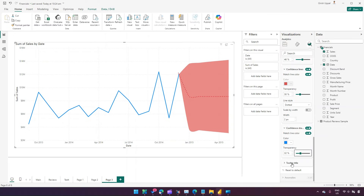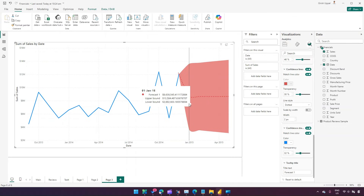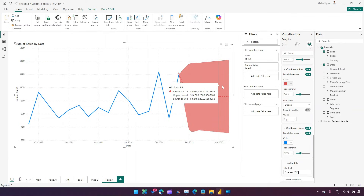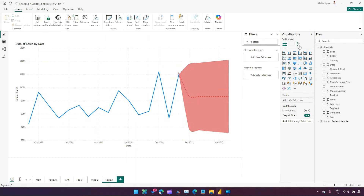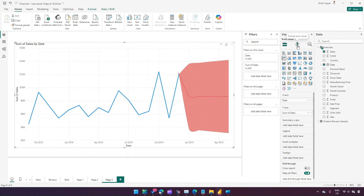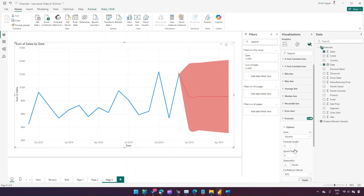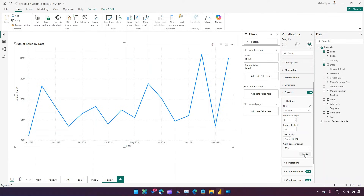I also have an option to set the tooltip color and a forecast title. By default it shows 'Forecast 1,' but I can rename it to something like 'Forecast 2015.' I can also set a forecast tooltip label. This is how forecasting works in Power BI — there are multiple formatting and configuration options. Make sure you have sufficient data; with only two years of data, predicting for years ahead or ignoring too many months won't give correct results.